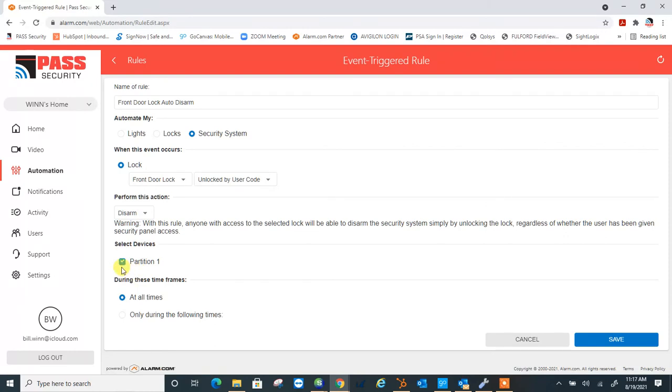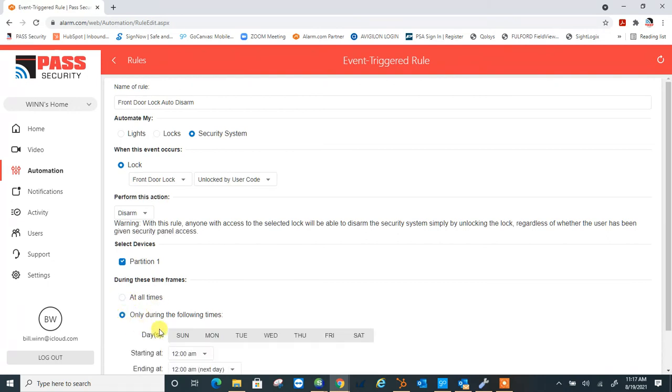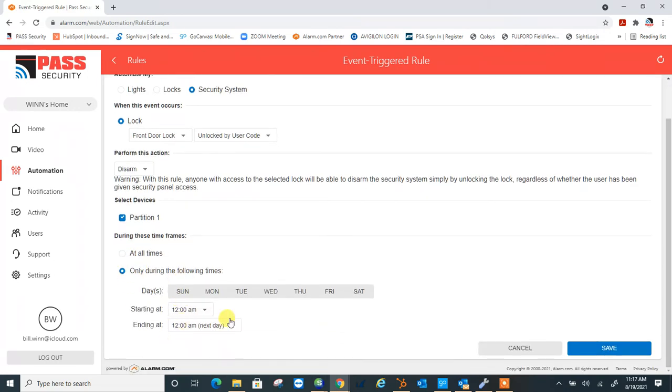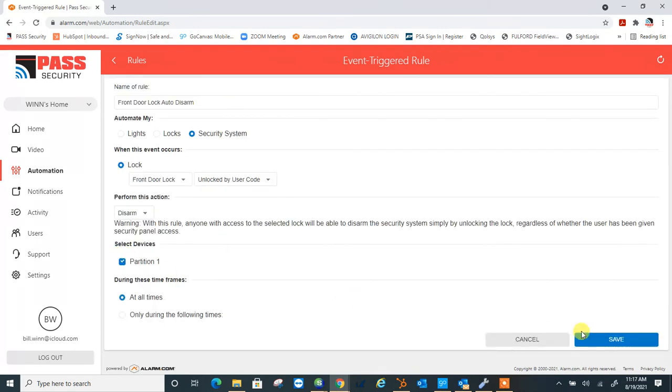And I only have one partition, so I've got my partition one selected. You can either do this all times, or you can select a specific schedule when you want it to happen. I'm going to go ahead and do all times, and we go ahead and hit save.